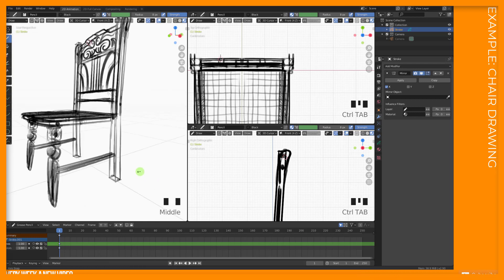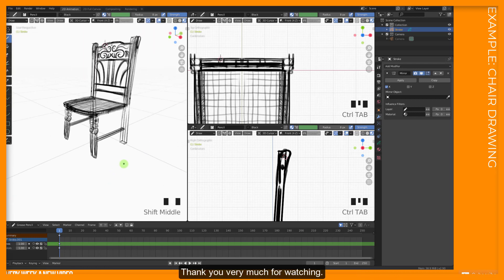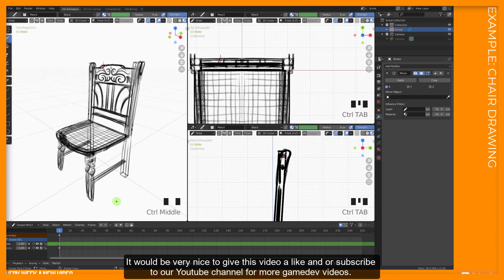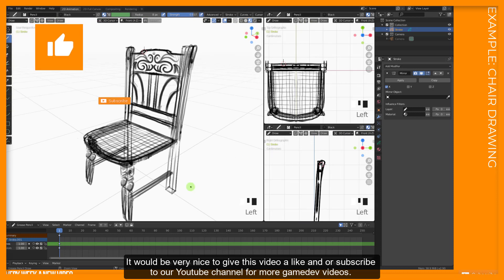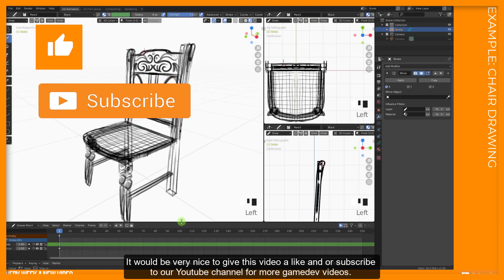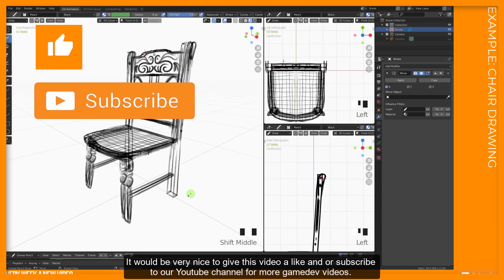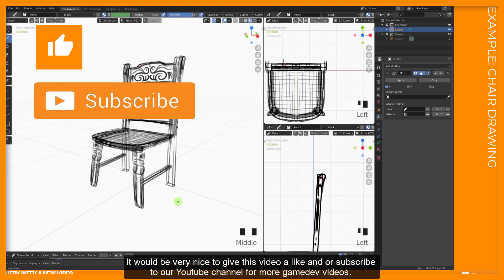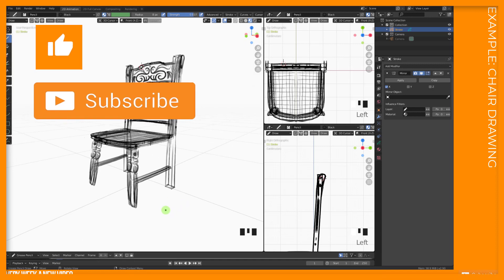Thank you very much for watching. It would be very nice to give this video a like and or subscribe to our YouTube channel for more game dev videos. Cheers.